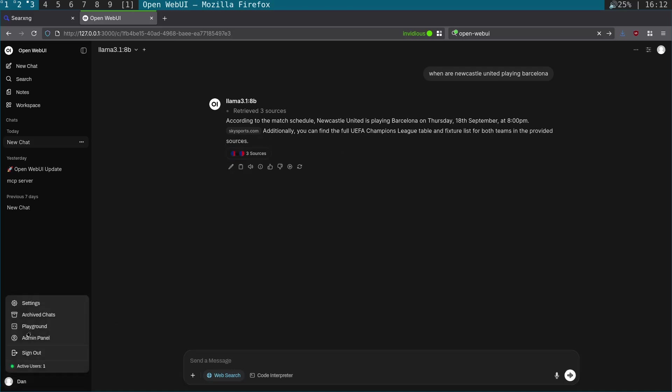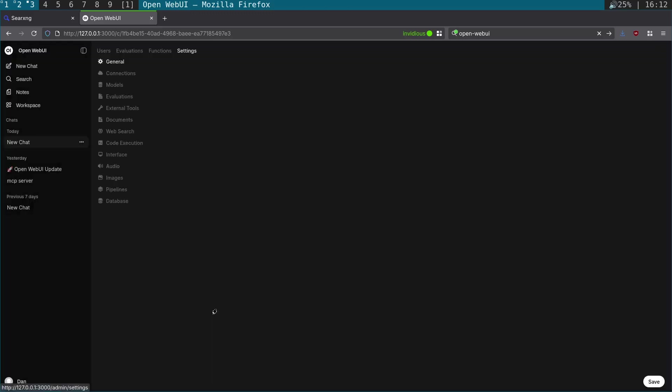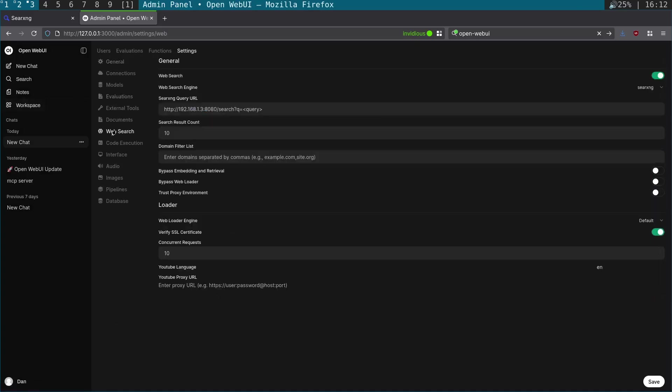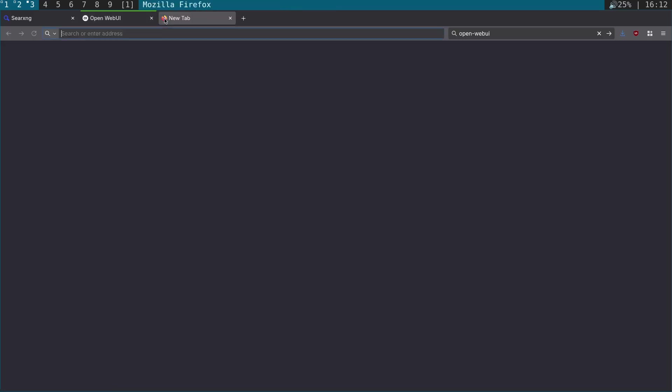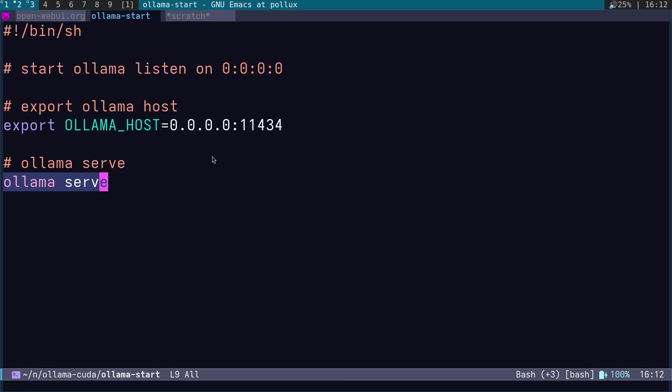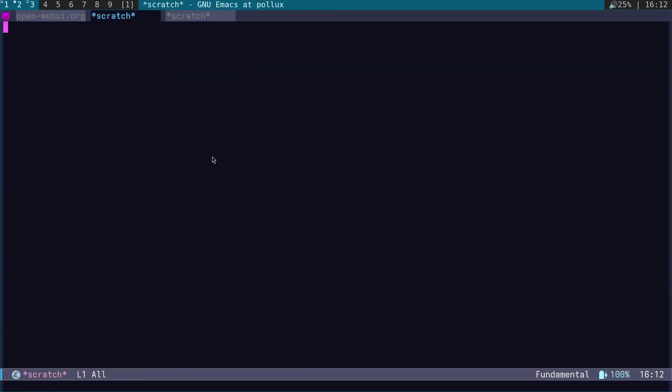Let's have another look at the settings, admin settings. The one thing I forgot to show you was the search result count—it's how many places it's going to search—and the concurrent requests.